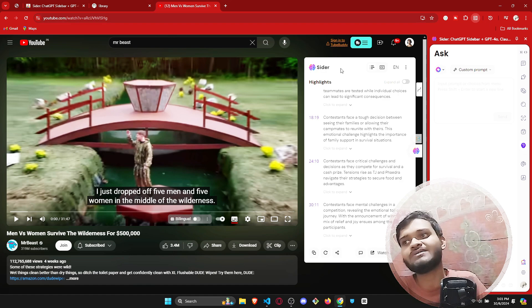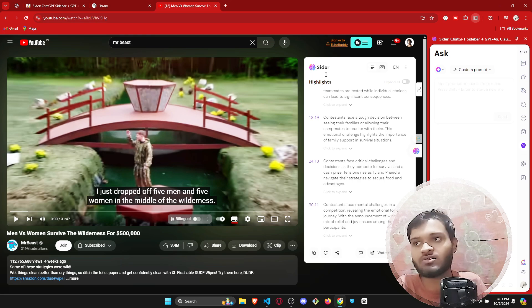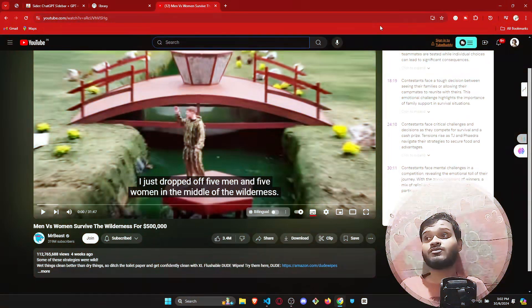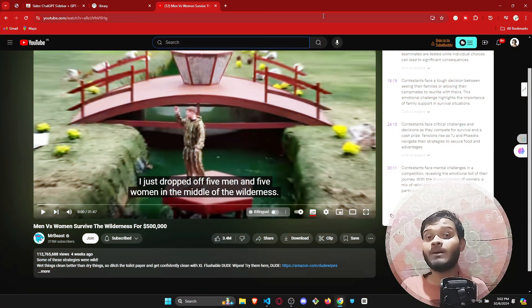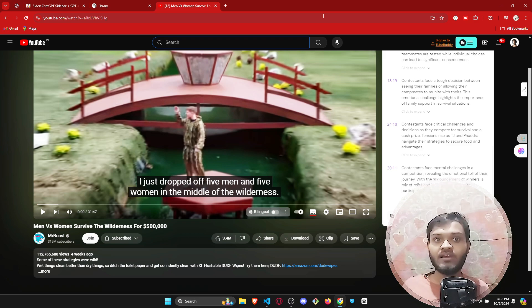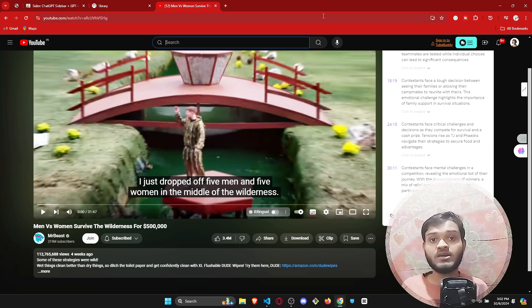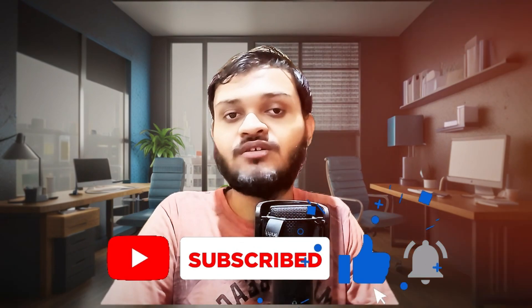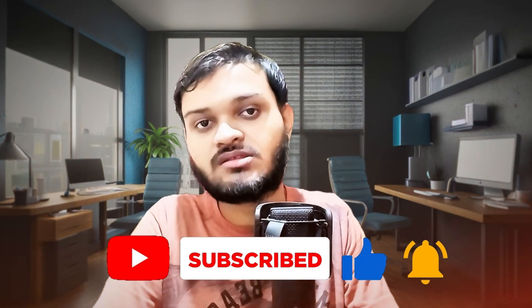The link for Cider AI will be in the description — definitely go and check it out. These are three amazing AI tools that are absolutely free, they will increase your productivity, help you, and save a bunch of your time. Thank you so much for watching. If you loved this video, make sure to like, subscribe, and hit the bell icon for more important video updates.